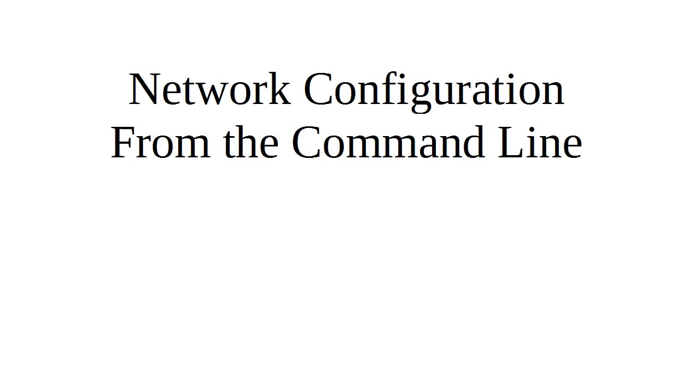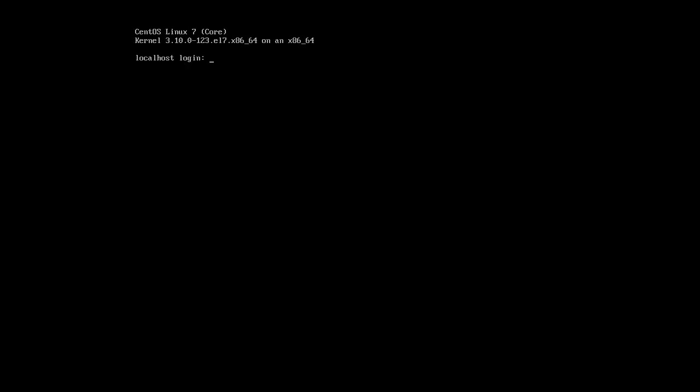Sometimes you need to configure the network from the command line. I have a machine here which has been configured with a minimal installation. That's all it has, nothing else really configured. And I want to configure the networking and I don't have a GUI because it's a minimal install.